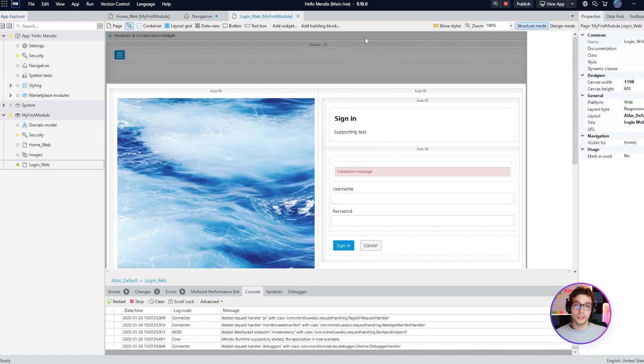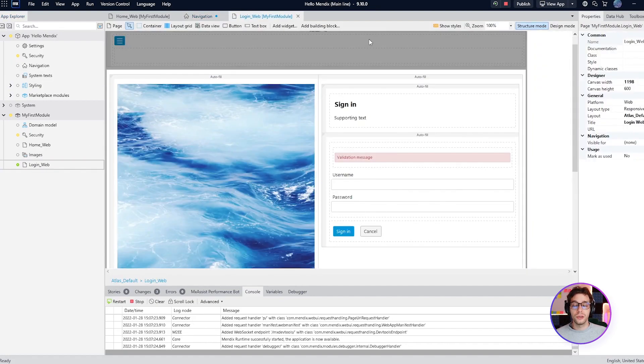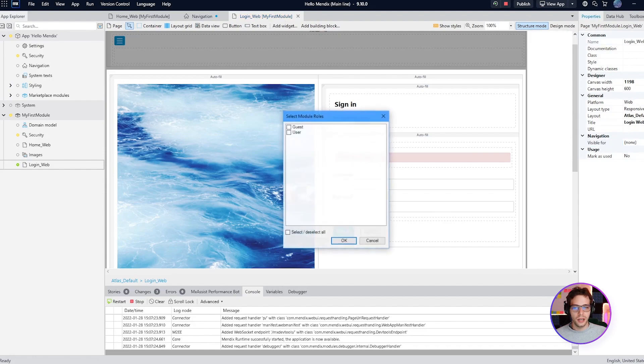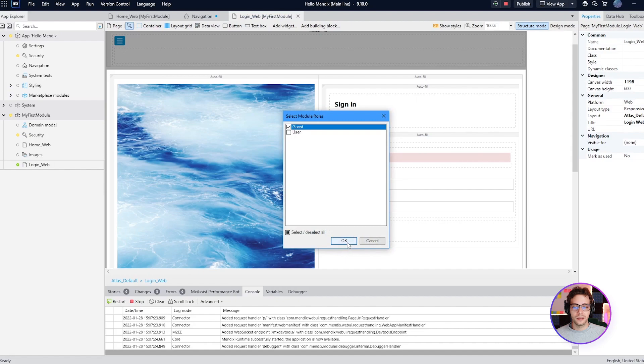And the last thing we need to do is to define who can see this in the visible for section. This is the properties window so click underneath visible for and then select guest to make sure guests can access this page.